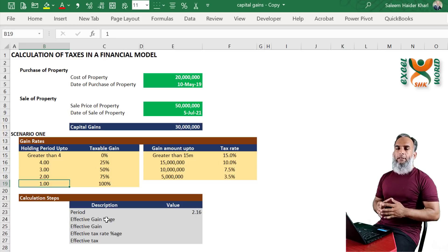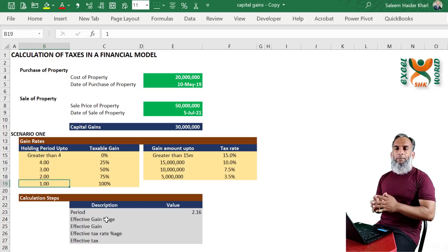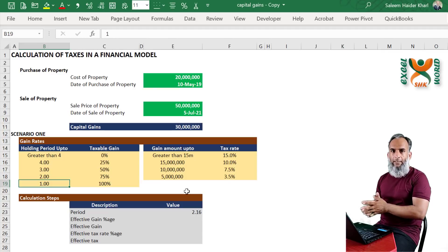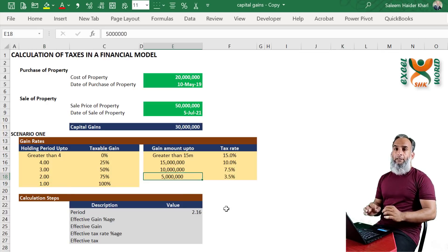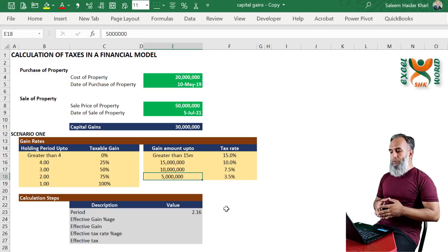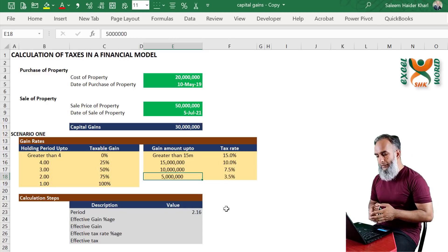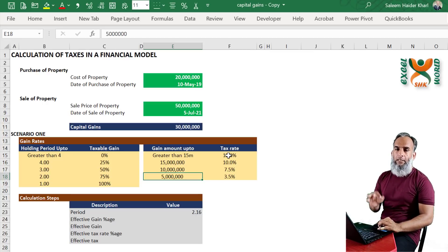We are given the purchase price, purchase date, sale date, and sale amount, from which we get a gross capital gain. We then calculate the taxable capital gain. If you have held the property for more than 4 years, the total capital gain is exempt from tax. For a shorter period, capital gains are taxable on different slabs. For example, for up to 1 year holding period, 100% of your capital gain is taxable. Once we have the taxable capital gain, we go to the second table to find the applicable tax rate.